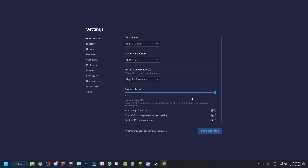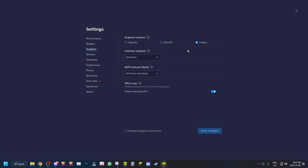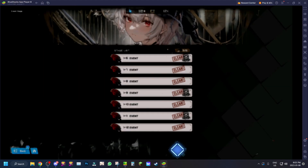Let me show you guys my BlueStacks settings. You can enable high frames up to 240 if you want, but I usually leave it at 60. With Android 11 you can play up to 120 FPS. I'm running Landscape, my display resolution and pixel density, the BlueStacks cursor — you can't play without it. I also have Vulkan enabled, which is the new graphics renderer with Android 11, along with software interface render and software decoding.